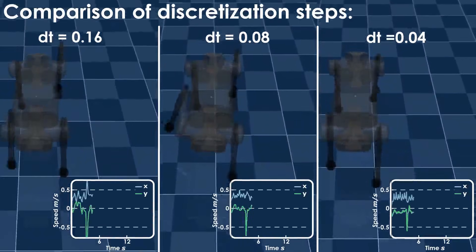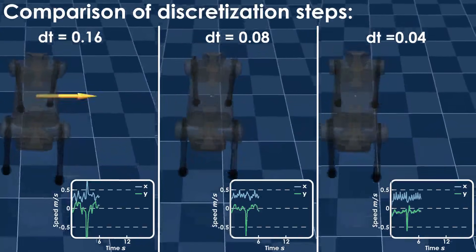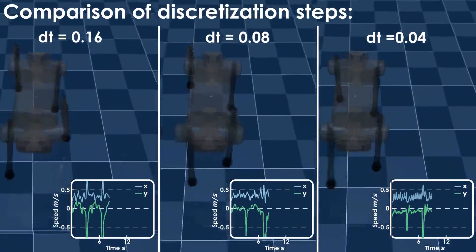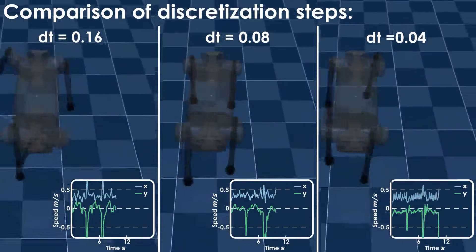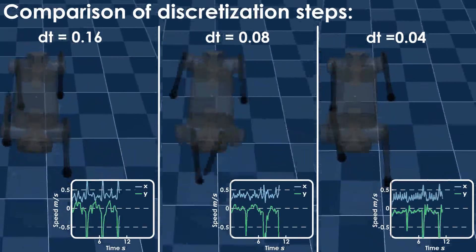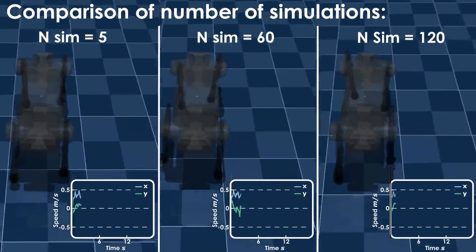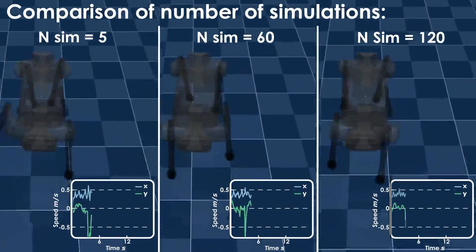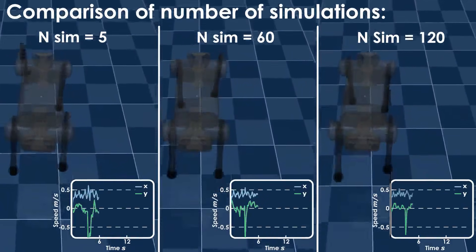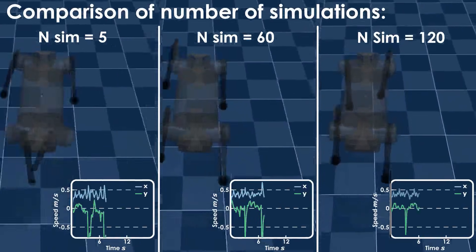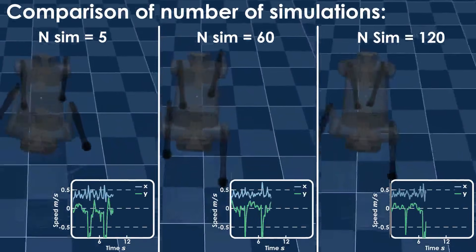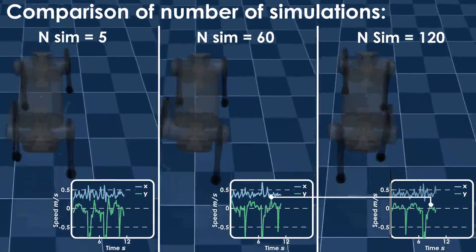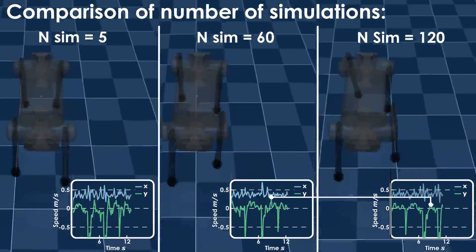The plots show the robot's speed in X and Y coordinates. The system exploiting smaller step sizes performs better both in terms of tracking and disturbance rejection. We also compared the number of simulations performed by the algorithm at each expansion. At 120 simulations, the robot's behavior is smoother and it avoids excessive overshoot when recovering from a disturbance, as depicted by the speed along Y.